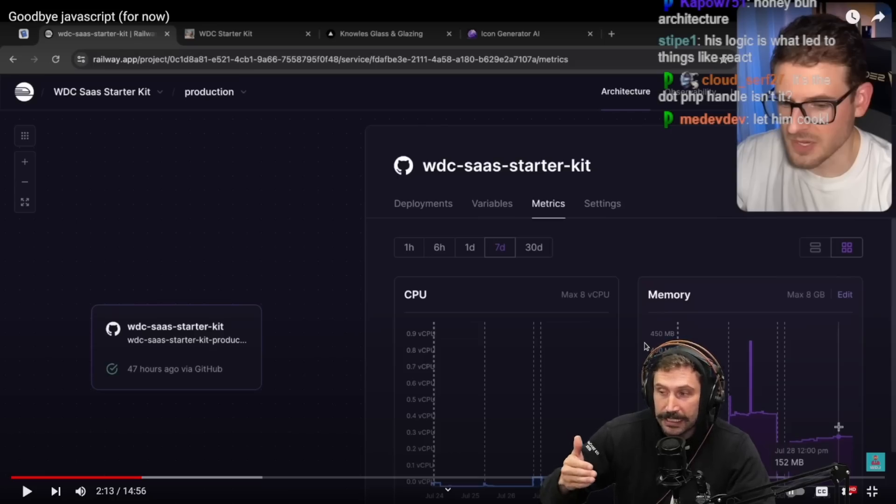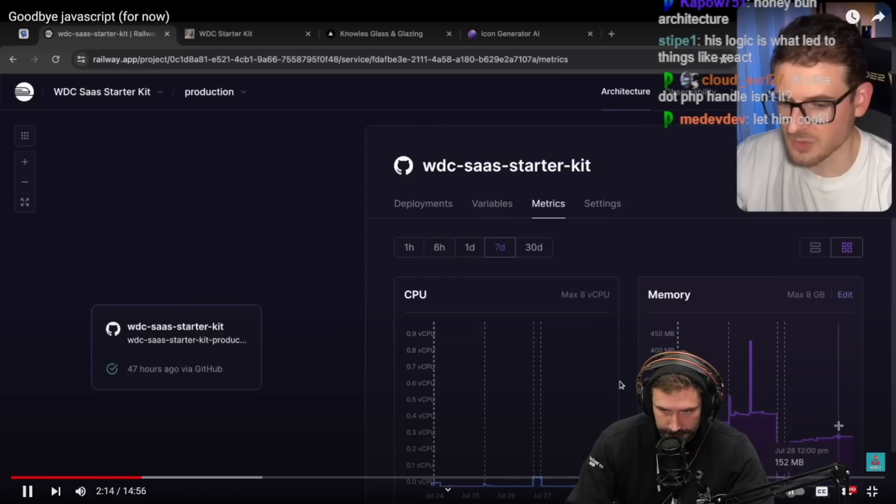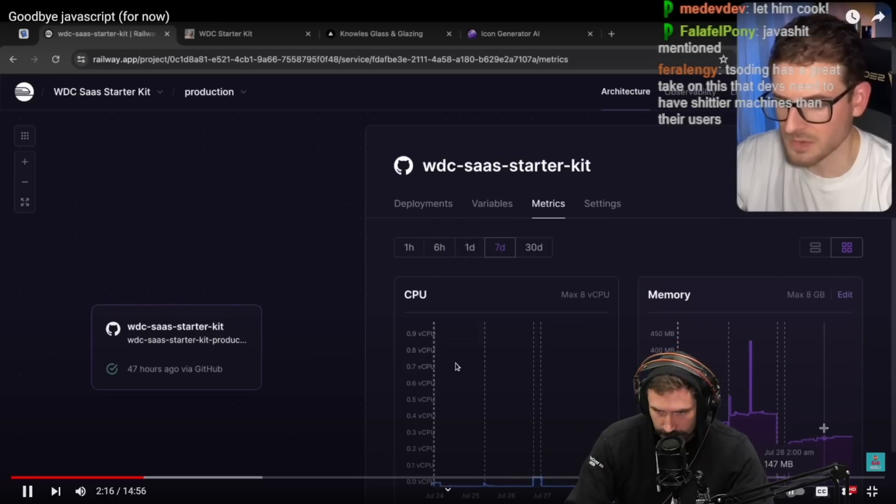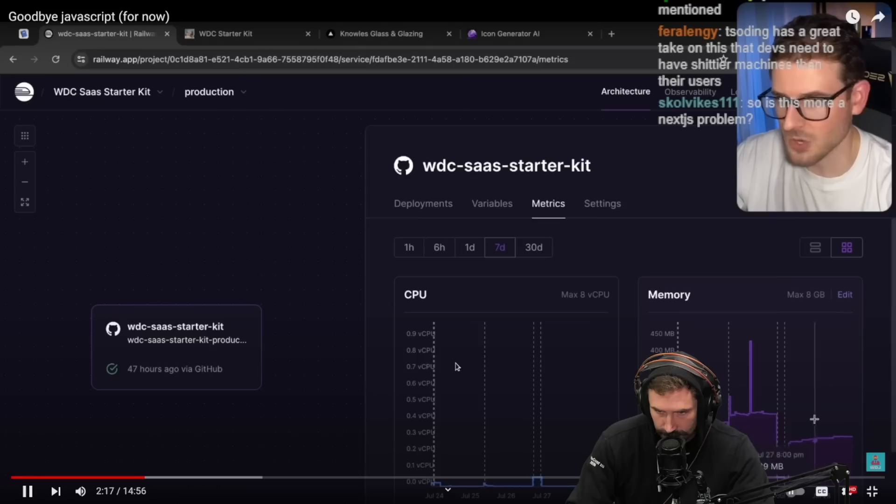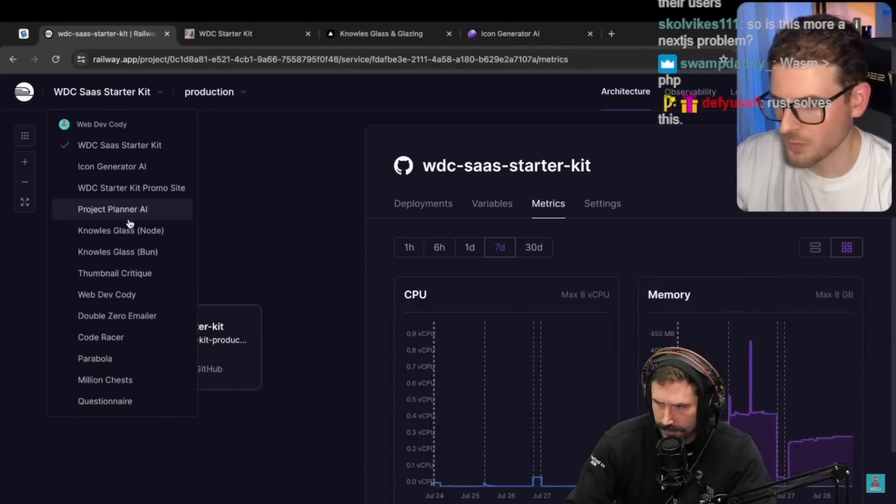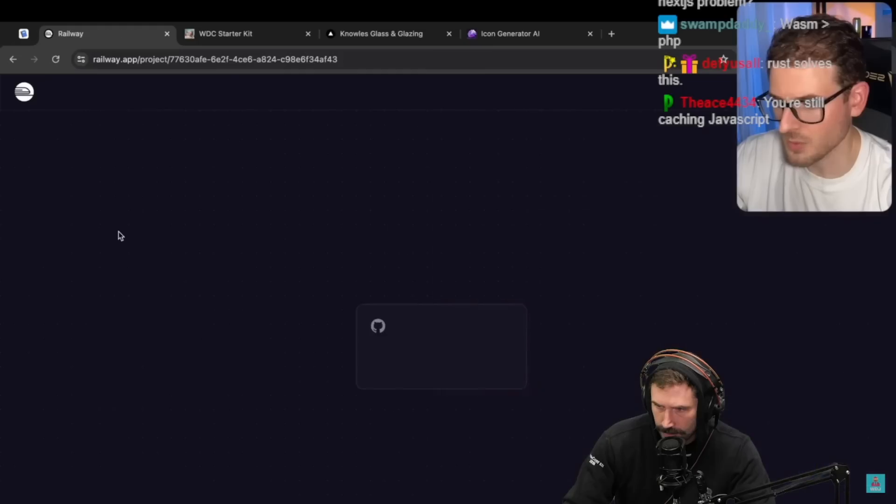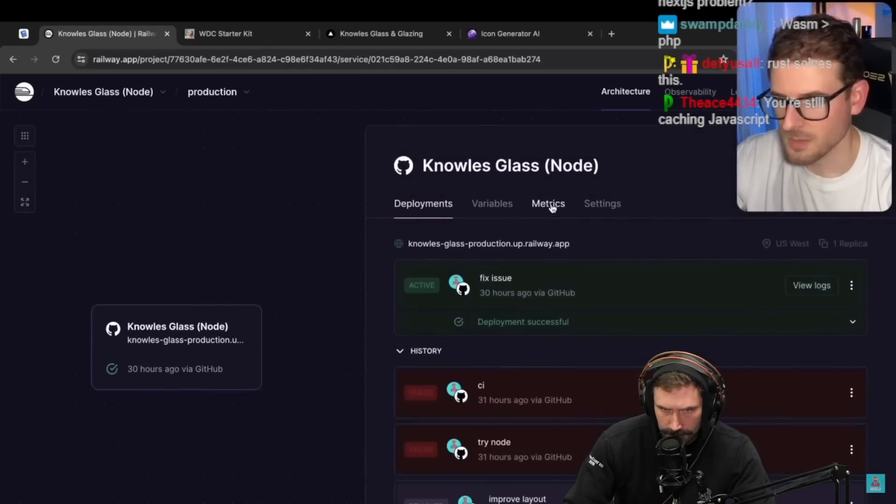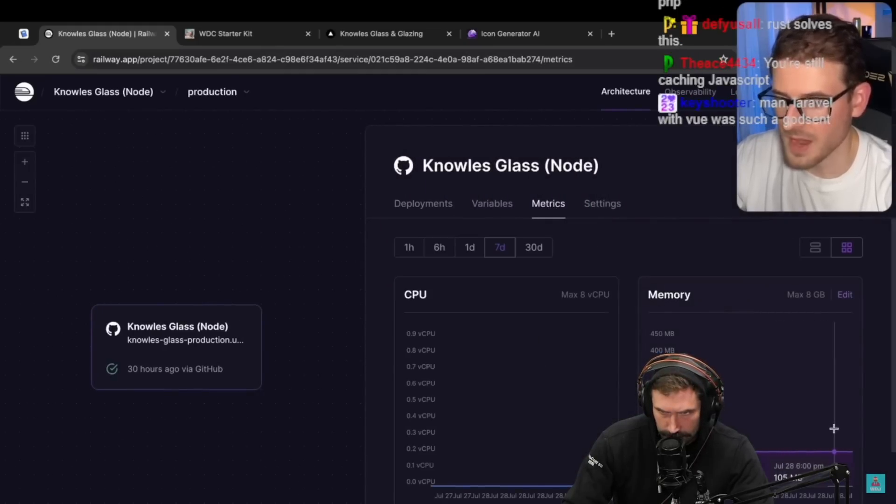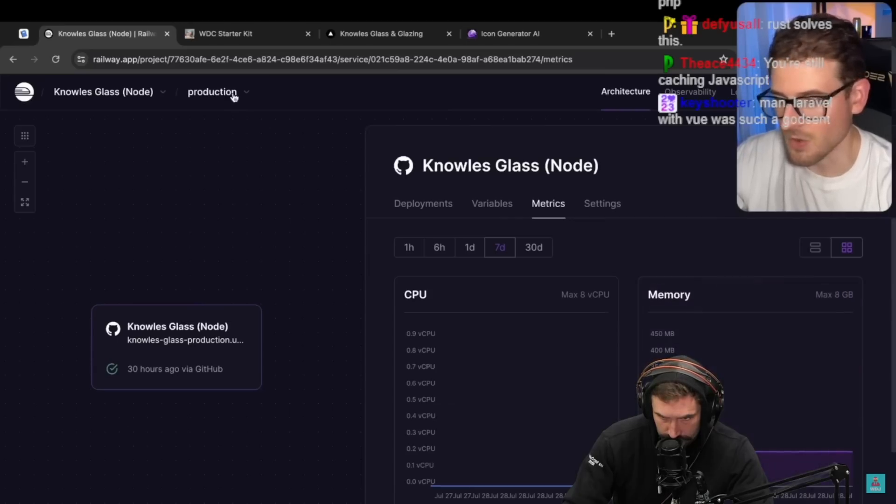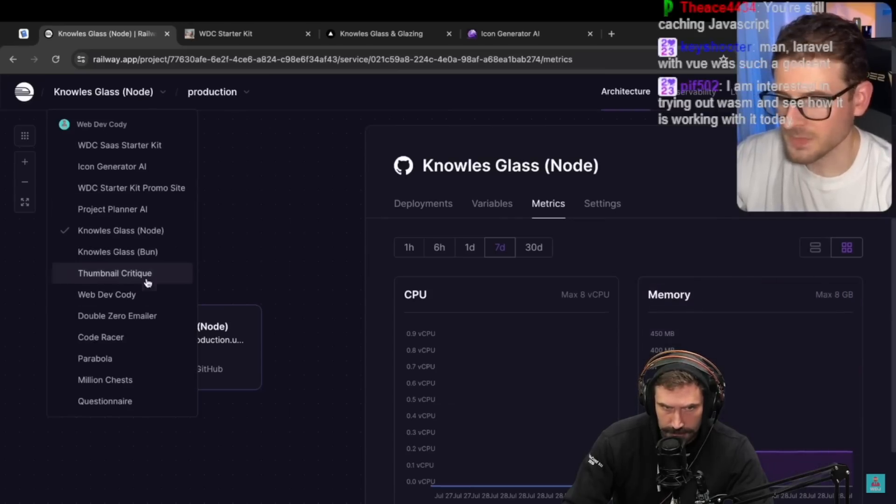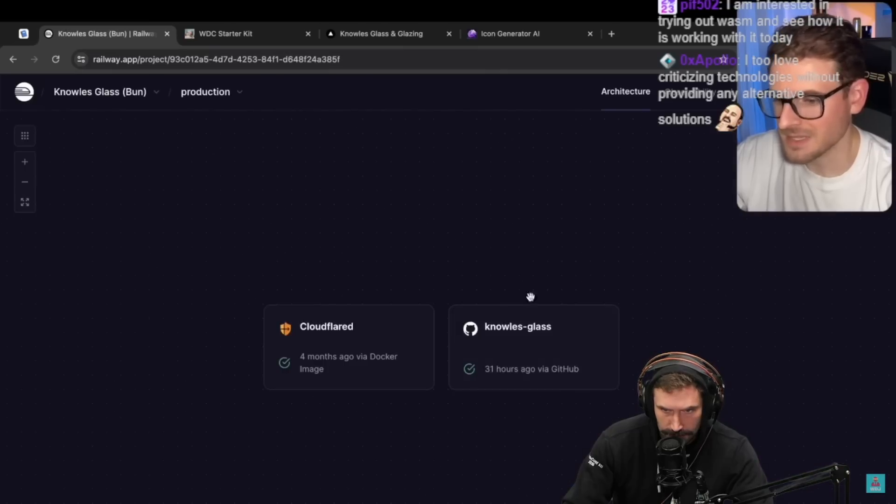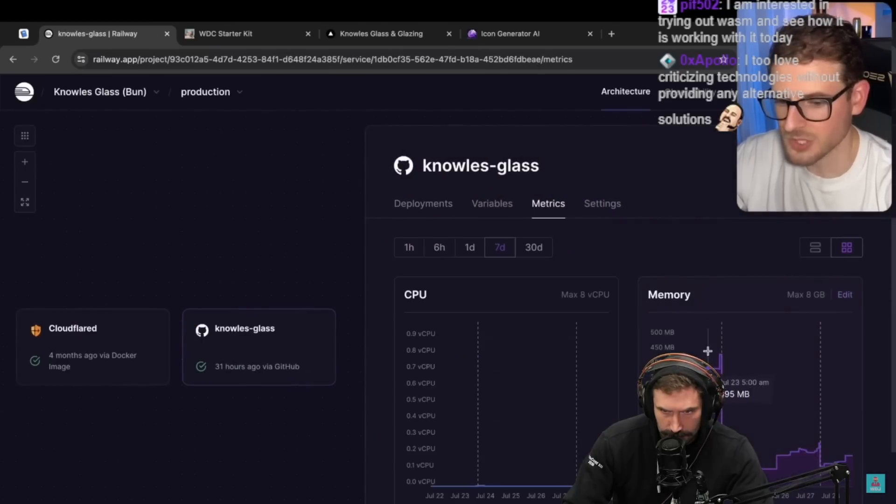So this is now hovering about 150. What you're looking at right here is the Hono implementation. And if we go over to Knowles Glass with Node, let's look at the memory usage of this. Hovering around 105. Granted there's not much traffic hitting this site at all but this is better. It's not great. I mean I still think this is quite a lot of memory usage for a single application with very little traffic.